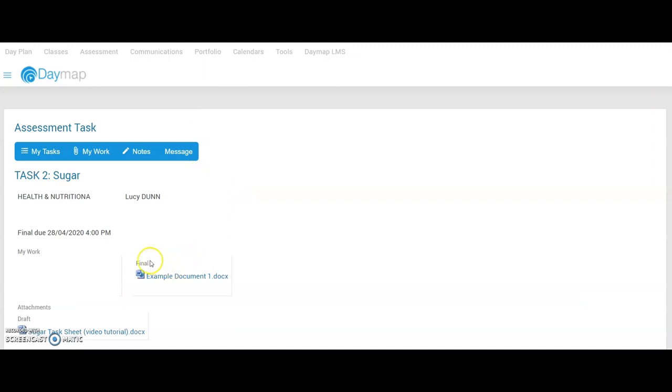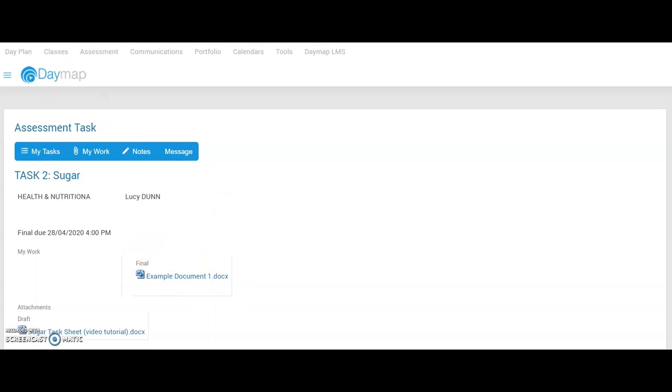That's then uploaded my file into here and then you will just need to click the refresh button to make sure that's worked properly. That is how you upload onto Daymap on your desktop or laptop.